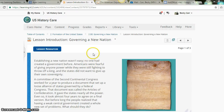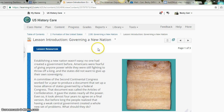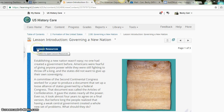Hello and welcome. This is the lesson read aloud recording for lesson 2.08, Governing a New Nation. Make sure you go to lesson resources and get your reading guide and a lesson answer key, and let's begin.